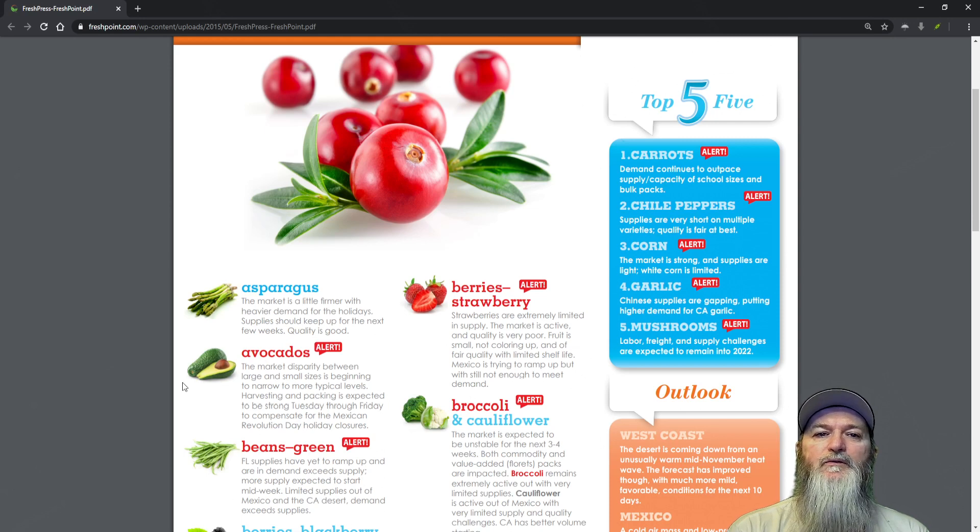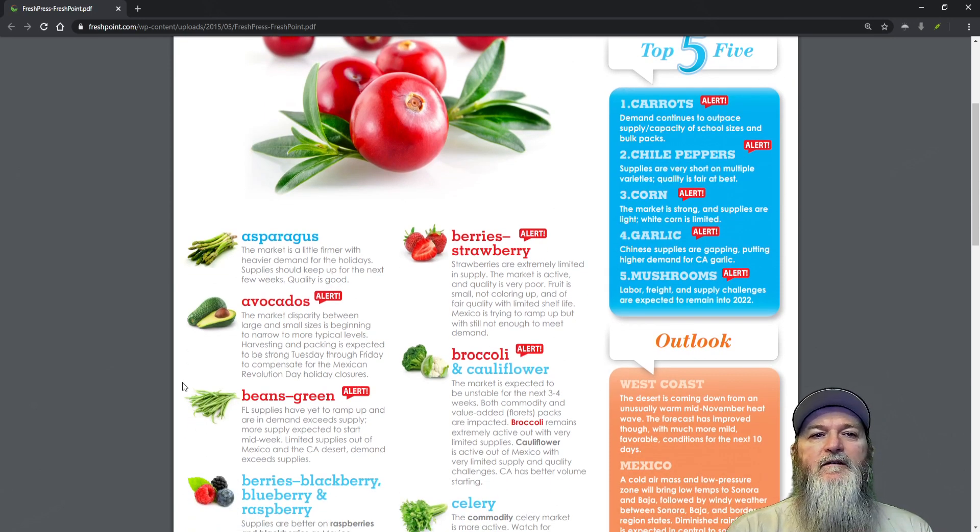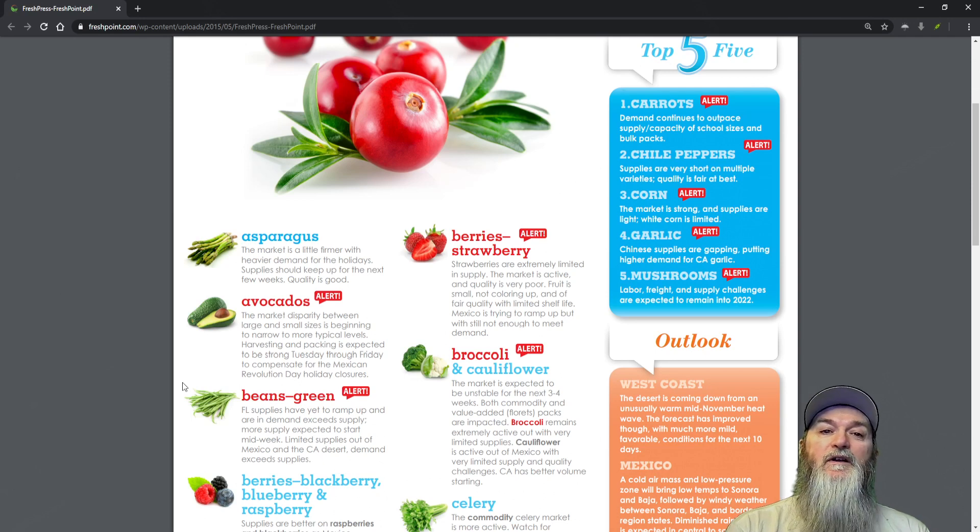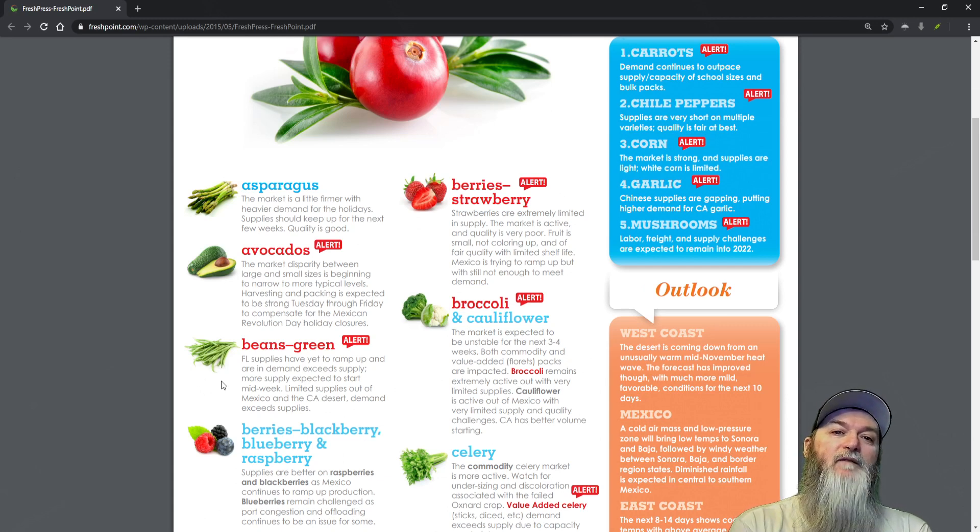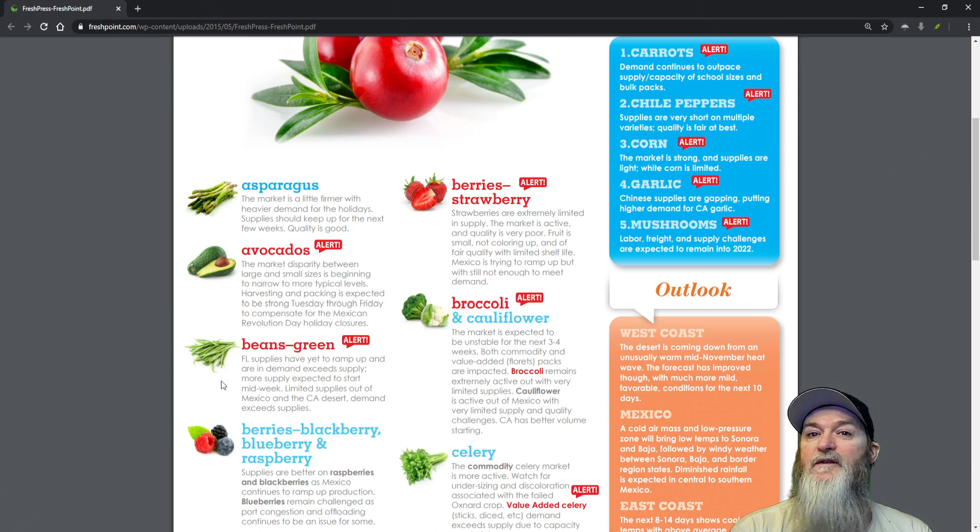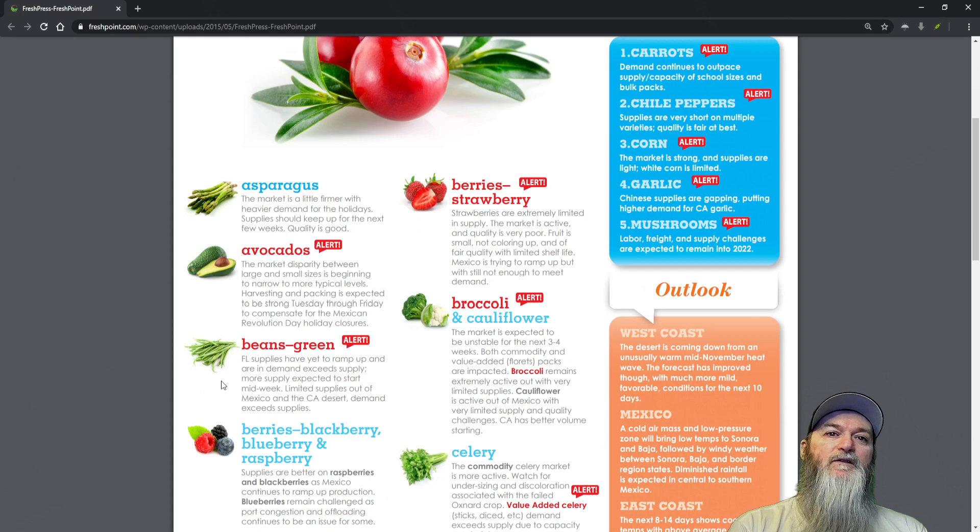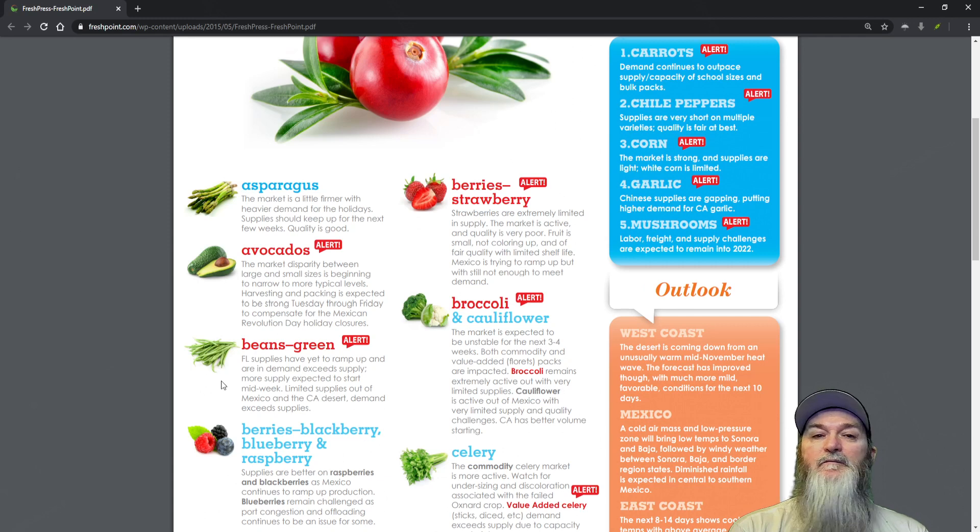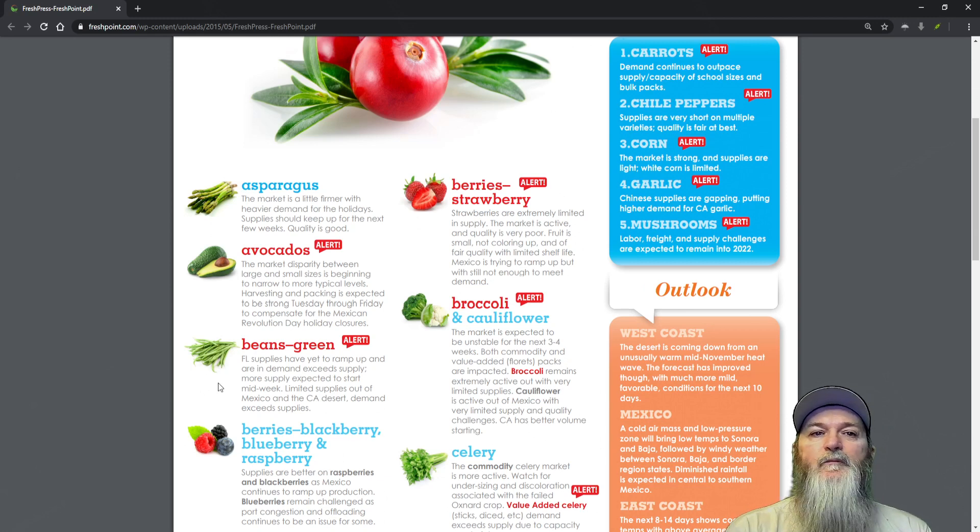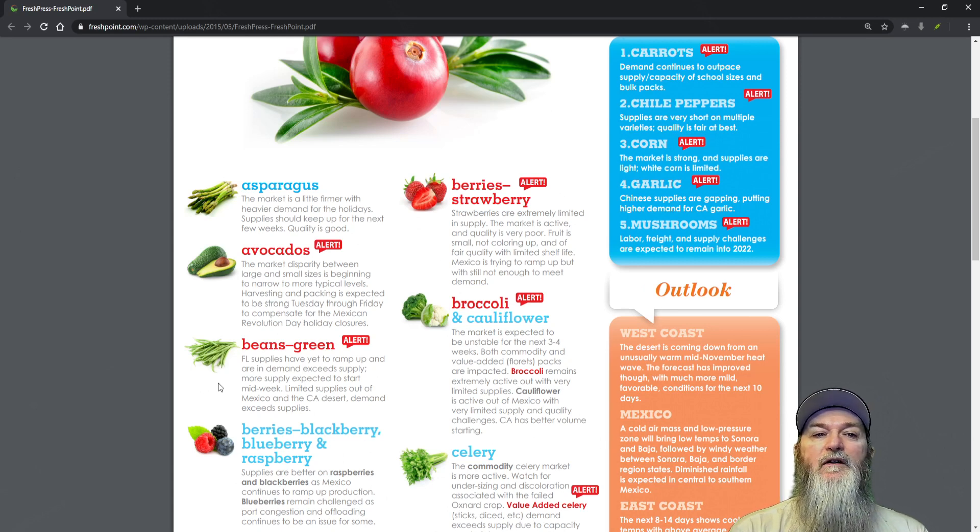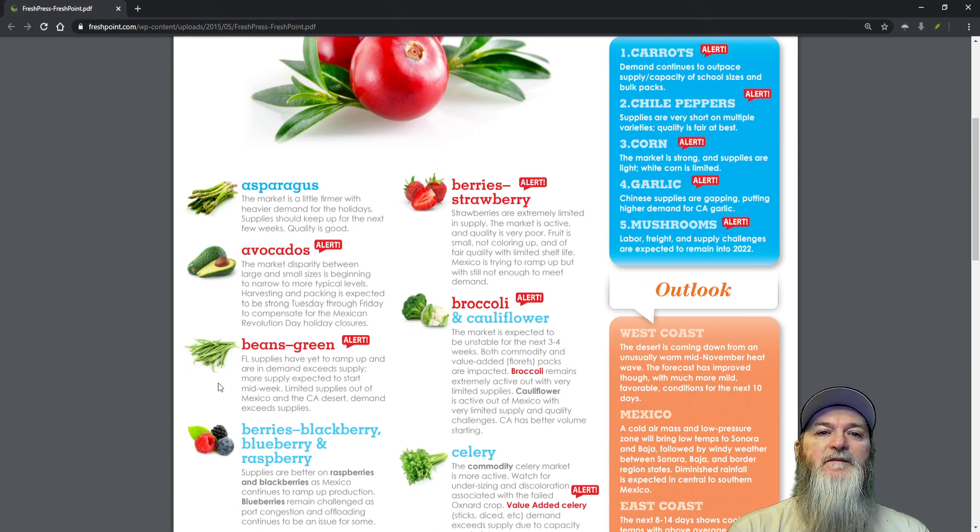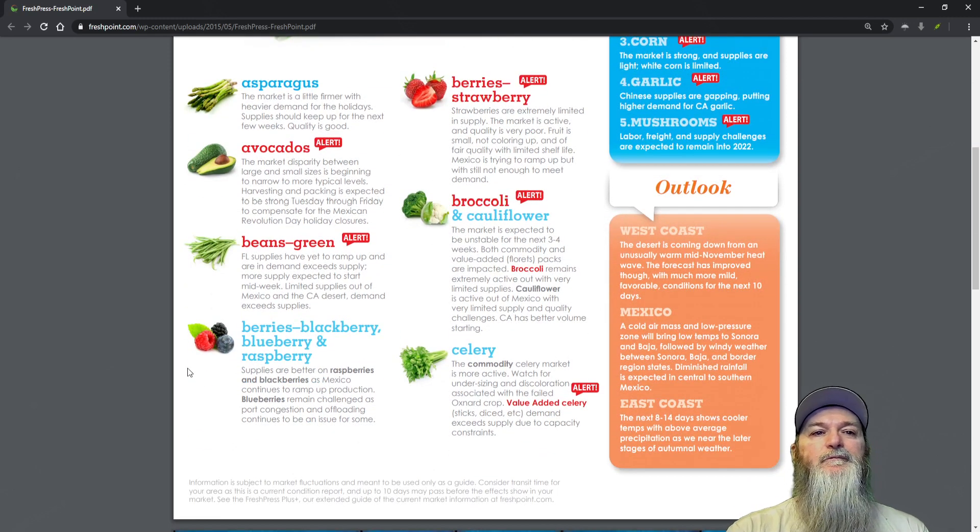Green beans - I've been getting a lot of reports that canned green beans are missing from shelves this year during this time. We may actually be in a good shortage for green beans this year it seems. Florida supplies have yet to ramp up and demand exceeds supply. More supply expected to start midweek. Limited supplies out of Mexico and California desert, demand exceeds supply.